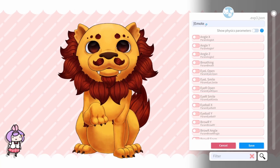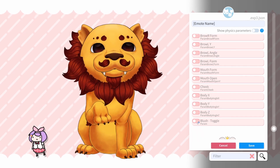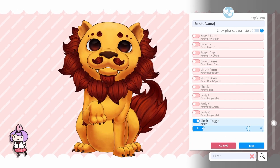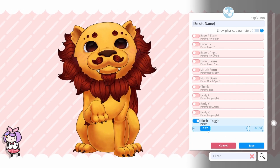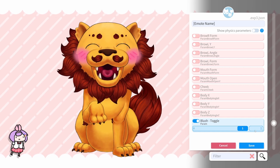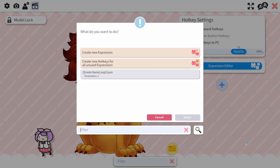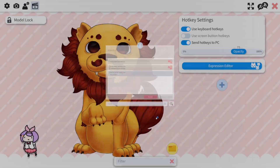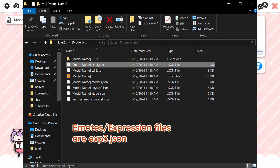Type the name of the expression here, then scroll down and turn on the parameter of choice. Pull the blue bar all the way to the right to make the emote appear, then click Save. This will create a new file in your model folder as an exp3.json.